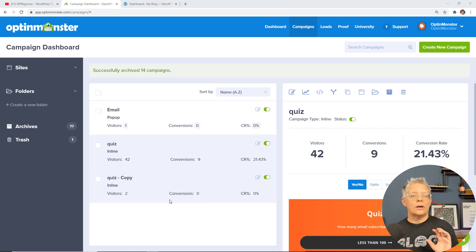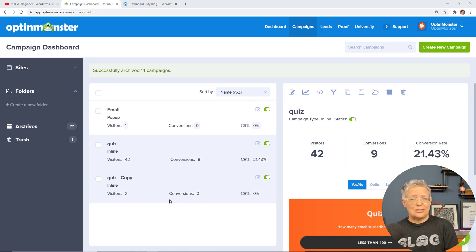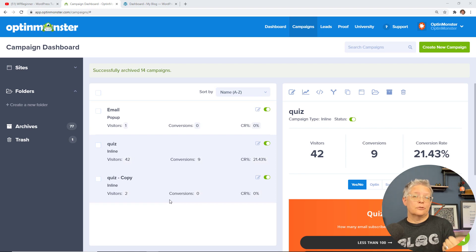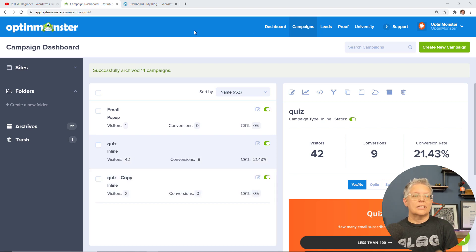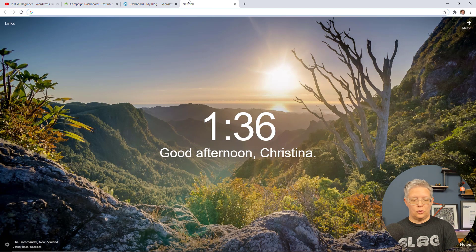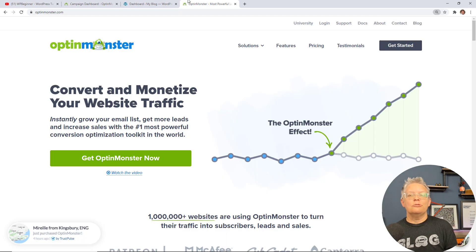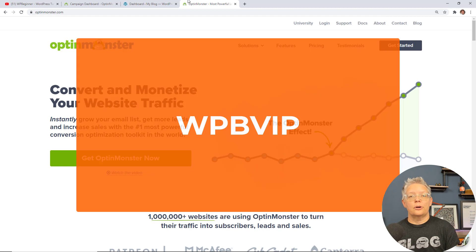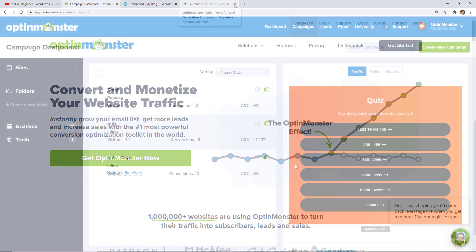To do that we're going to use OptinMonster. OptinMonster is a great conversion rate optimization tool — it also does a great job of growing your leads for email as well as so much more. To get started head over to OptinMonster.com, and if you don't have an account yet make sure you use promo code WPBVIP and you'll get the best discount on your OptinMonster account.